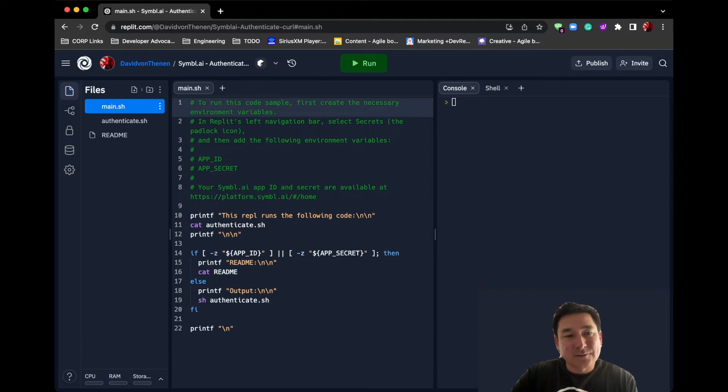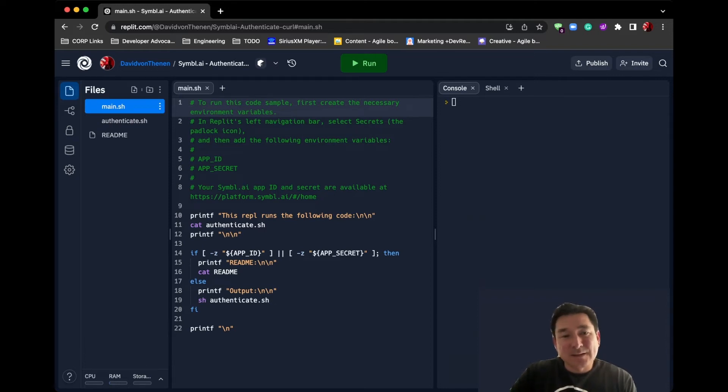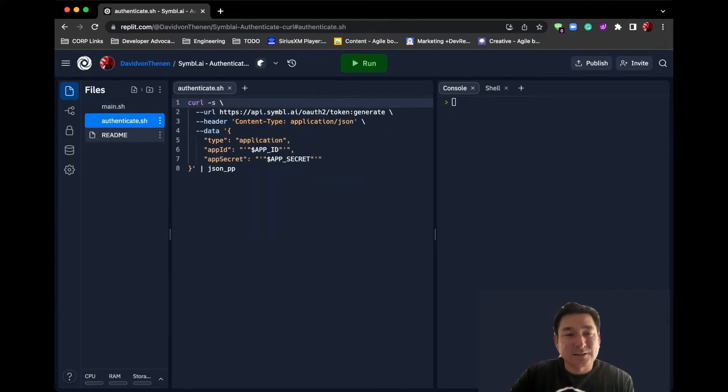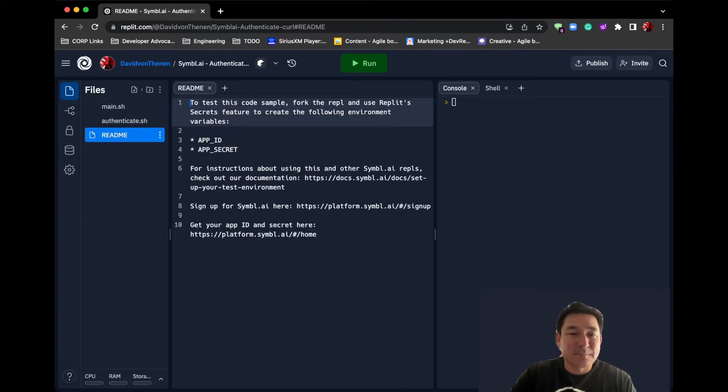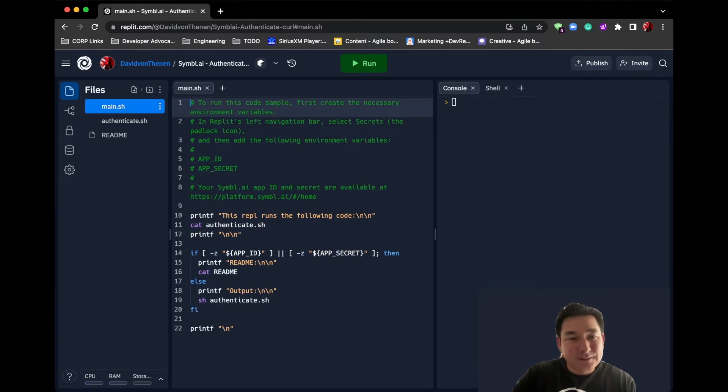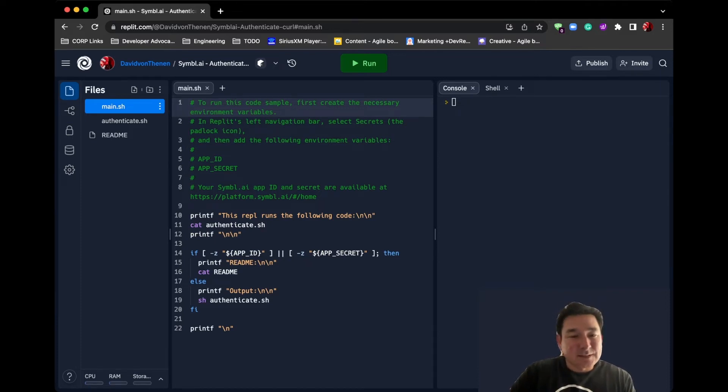If we take a look at the project itself, there are three files: one is main.sh, the other one's authenticate.sh, and the other one's README. Let's look at what these three files are.